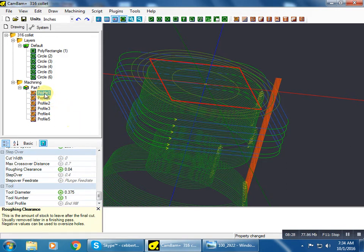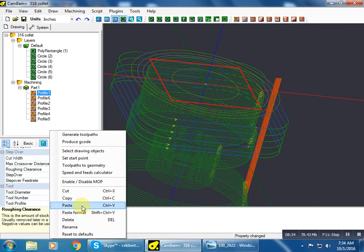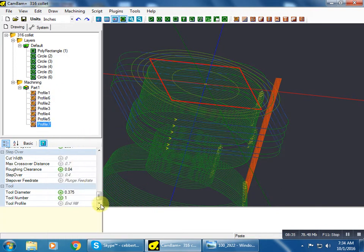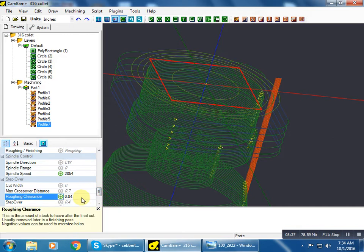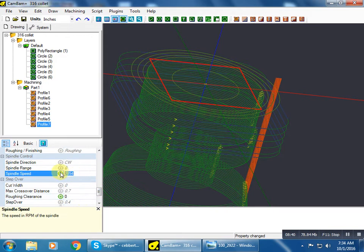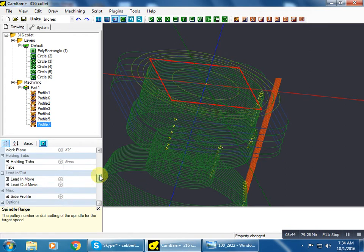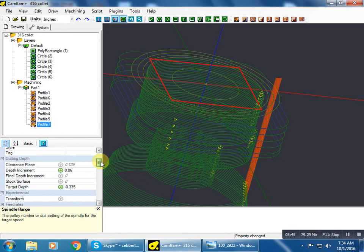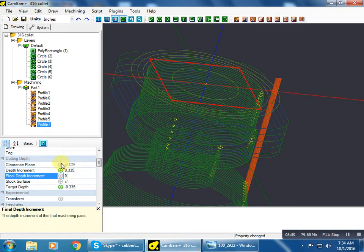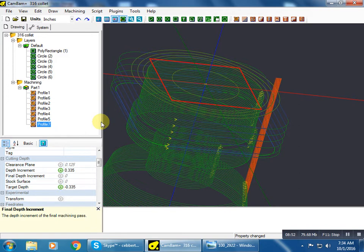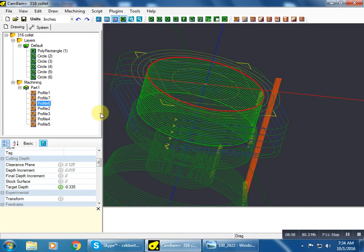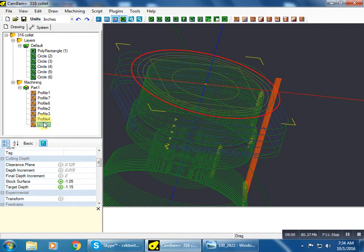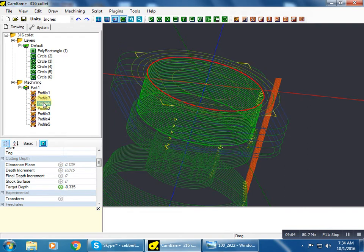So this is going to be our roughing pass for the top square. I'm going to copy, paste. The only thing I'm going to change here, I'm going to get rid of my roughing clearance. I'm going to change that to a finish RPM. I'm going to change my depth increment to a full depth of cut. And there's our finish pass right there. So we're going to move that up. I already moved it.